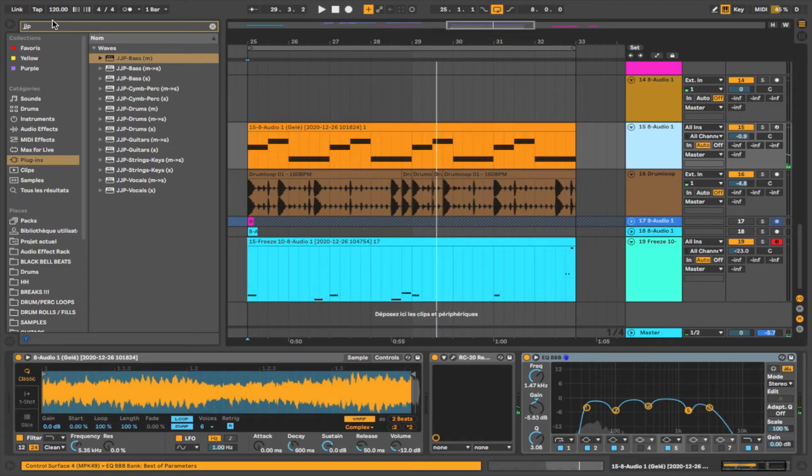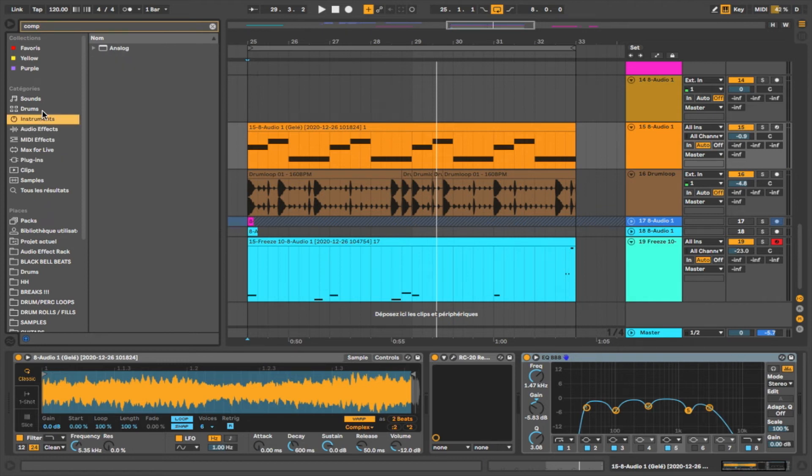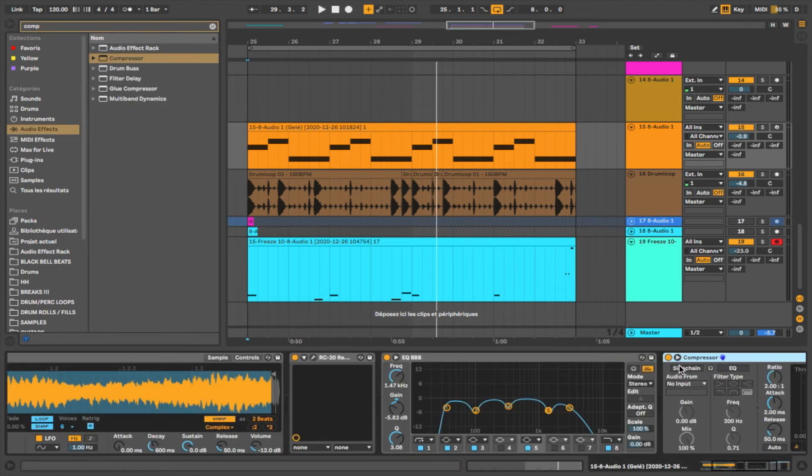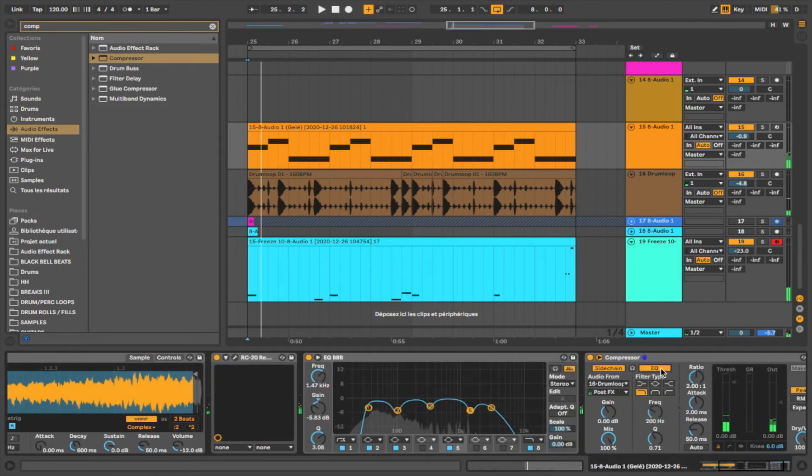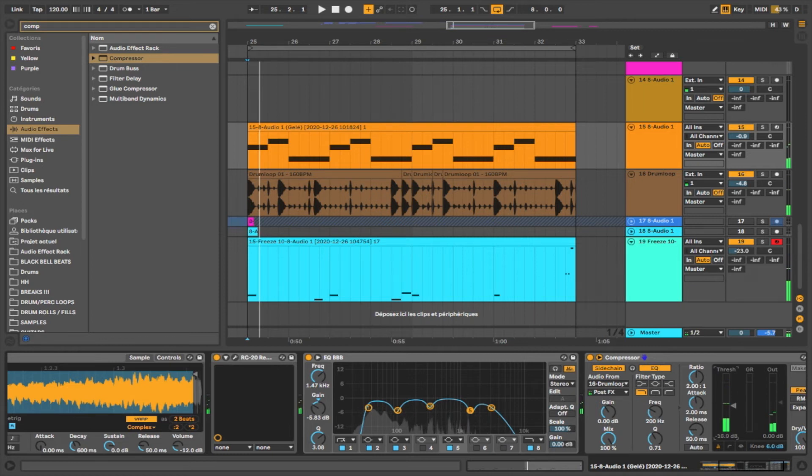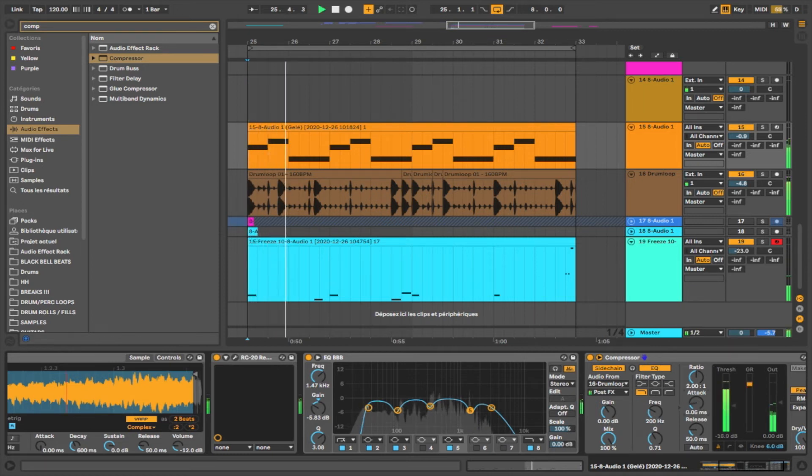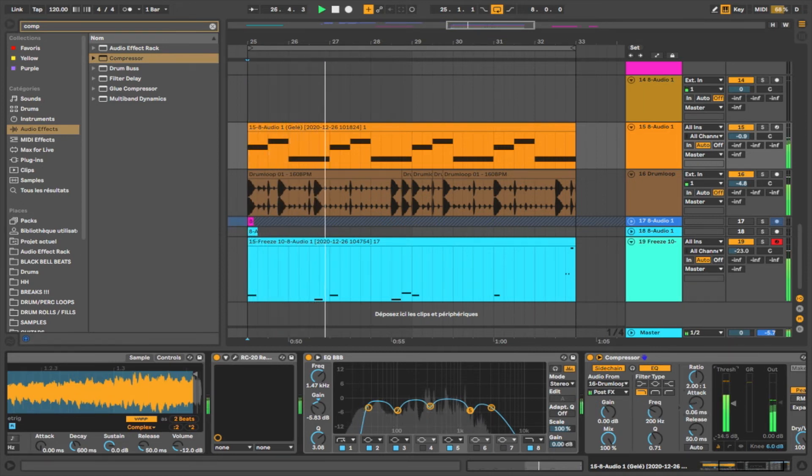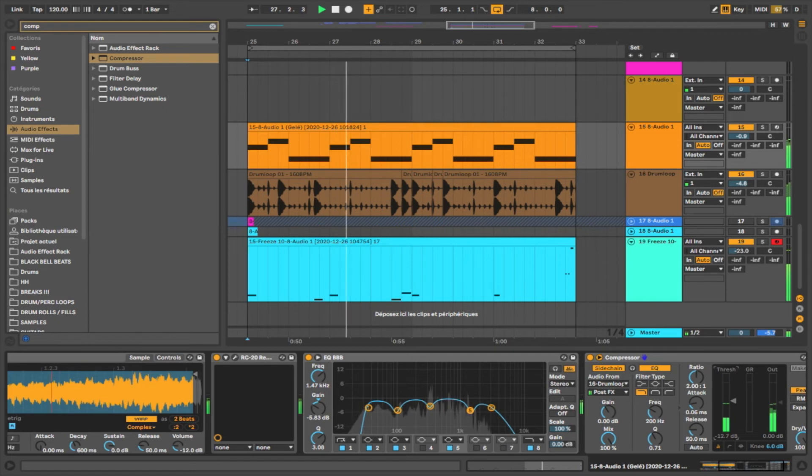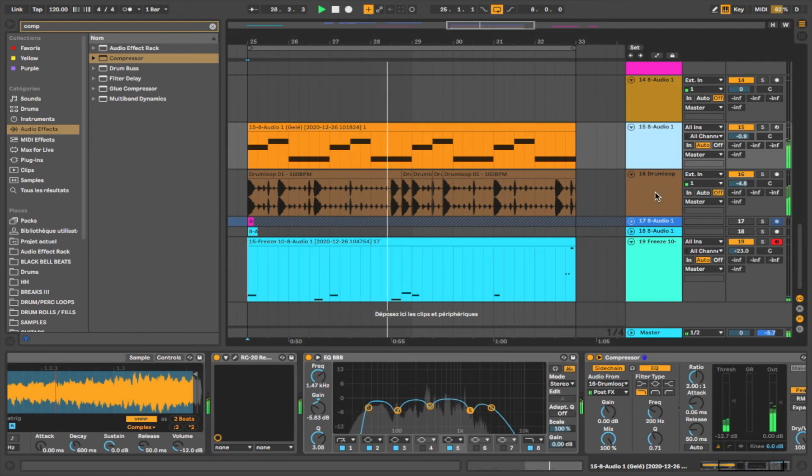One last thing that we can add is a little compressor on the sample. I'm going to do some sidechain. So every time the kick hits, the compressor is triggered.